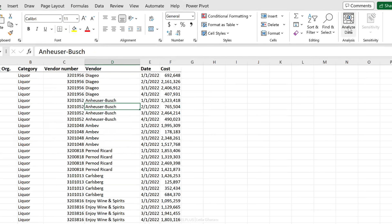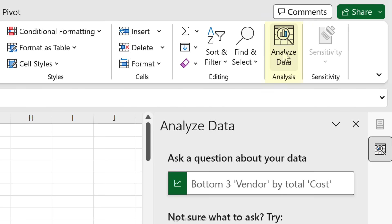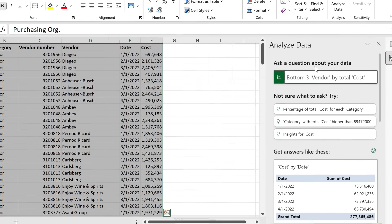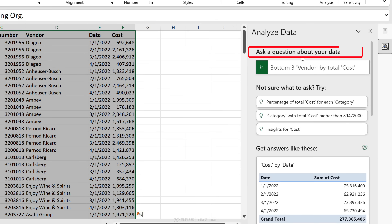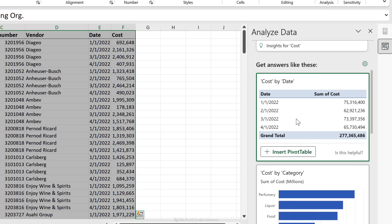Thankfully we have Analyze Data. All I have to do is come here and select Analyze Data. It's picked up the correct range and I get to ask it a question about my data. If I'm not sure what to ask, I can try one of these options, or I already get some suggestions here.